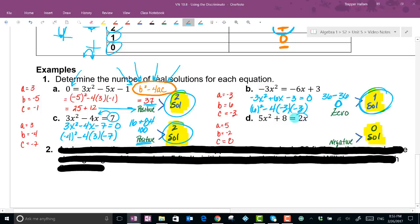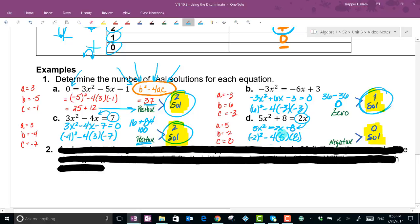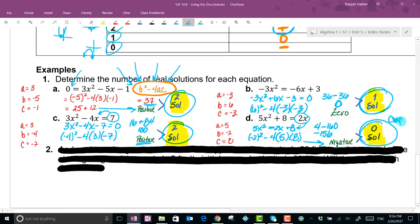Example D: 5x² + 8 = 2x needs rearranging — move the linear term over to get 5x² - 2x + 8 = 0. So a = 5, b = -2, c = 8. Discriminant: (-2)² - 4(5)(8) = 4 - 160 = -156. A negative value means no real solutions — this is a complex solution case.